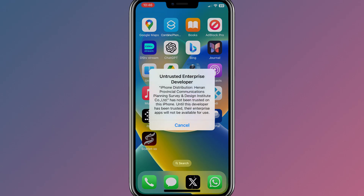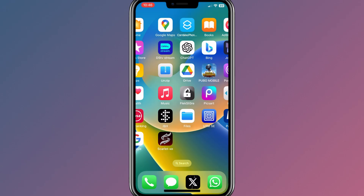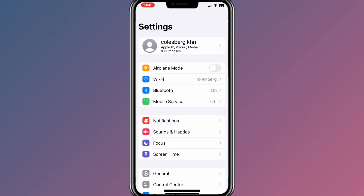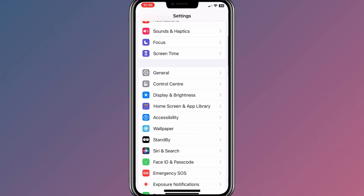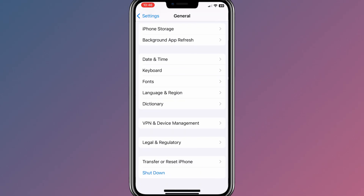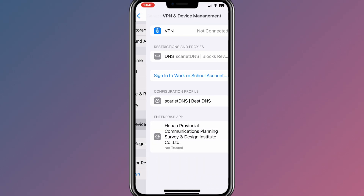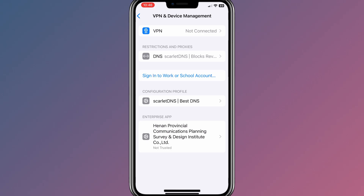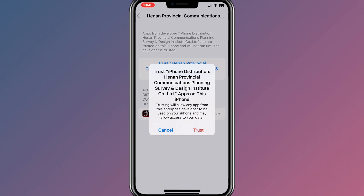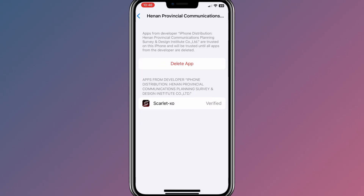Once the Scarlett app is installed successfully, now simply go to Settings, then open VPN and Device Management. Now open the Enterprise app, and then hit Trust to allow the Scarlett app to work on your iPhone or iPad.